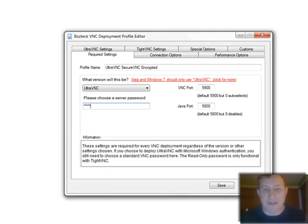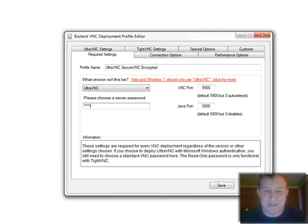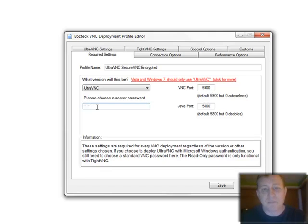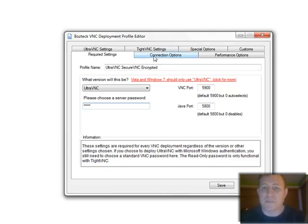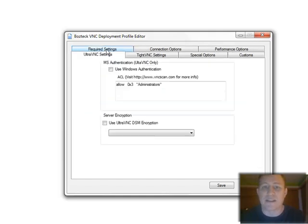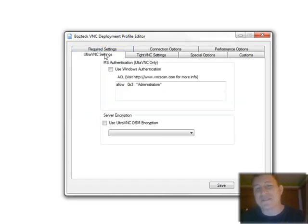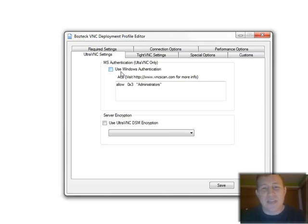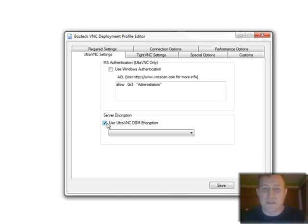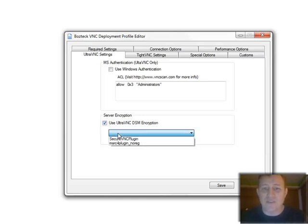So there we go. I'm going to put the password in there. Again, this is the password that I saved in VNC scan, if I can type it right. That I saved in VNC scan, just because that's just what I'm going to use. That's what I'm going to standardize on. I click on the ultra VNC settings. And I have a couple options: one for MS authentication and one for server users encryption. So I'm going to check here and now I have to choose a plugin.